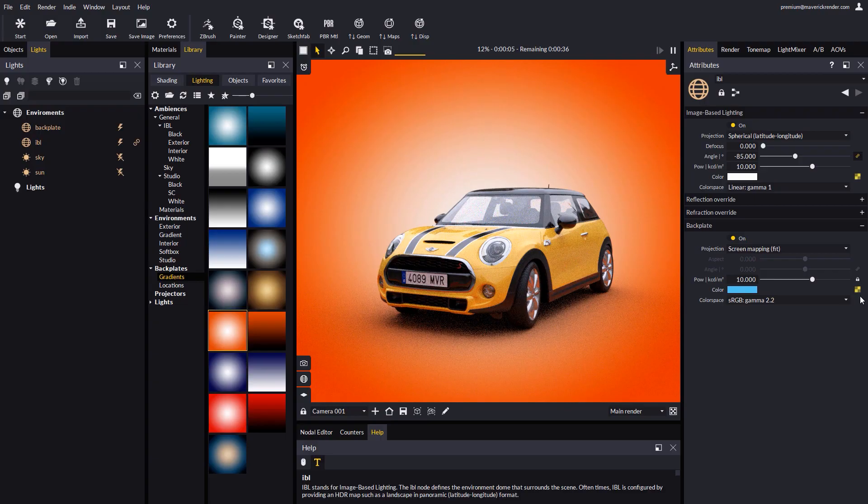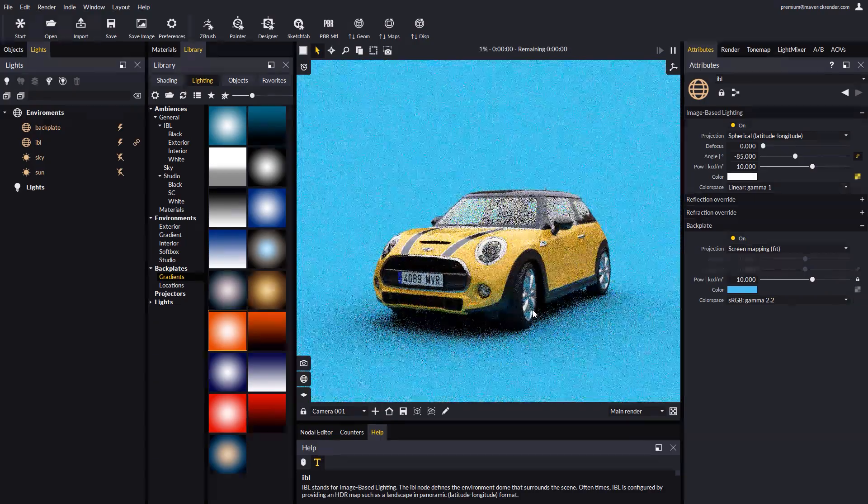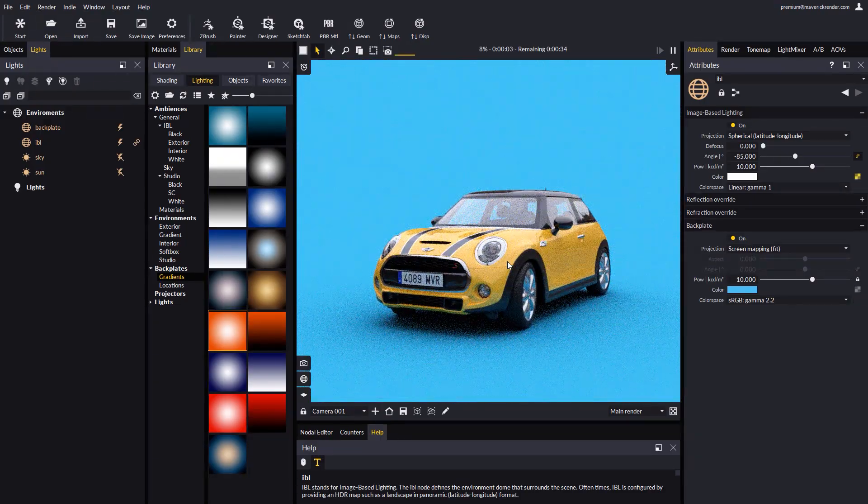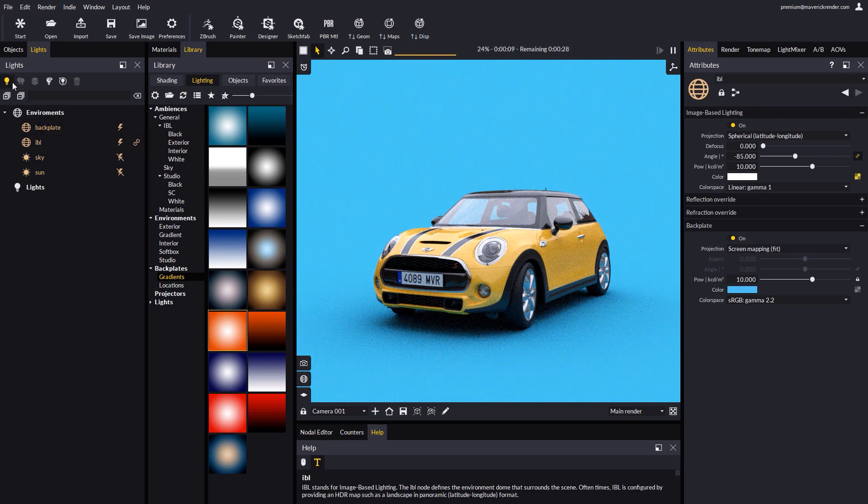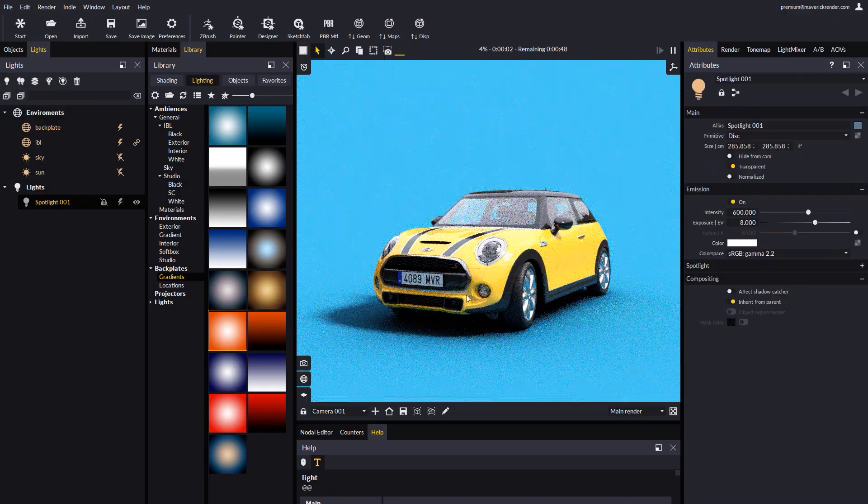To wrap this video up, we will see how to add light objects to our scene and take a look at the affect shadow catcher attribute. Let's create a spotlight object and see how it casts a shadow on our solid backplate.